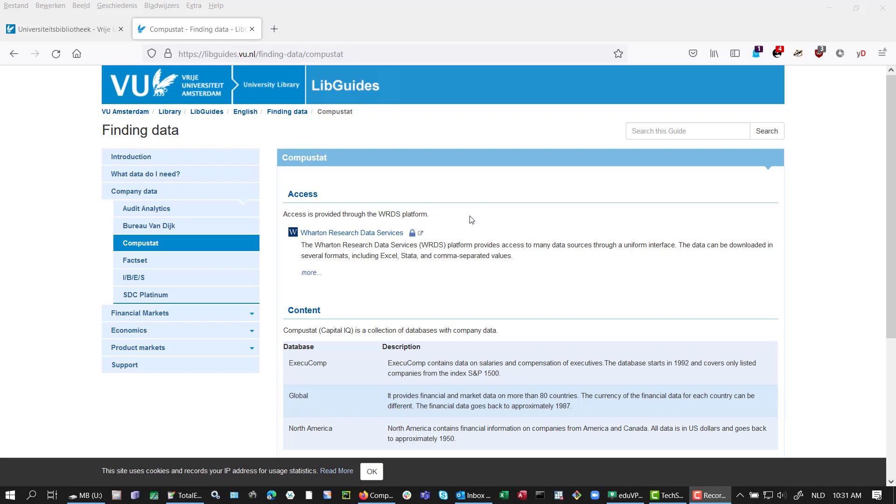This is a small recording to show how the Datepass works for the WRDS environment. If you want to use a database and we don't have an account, we can just use the Datepass.